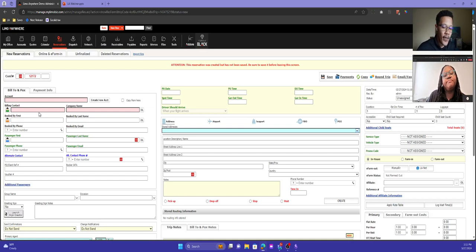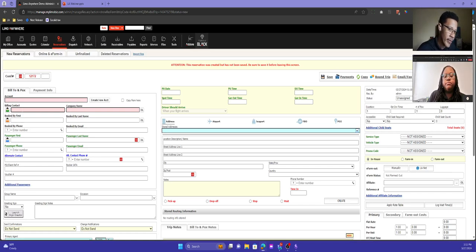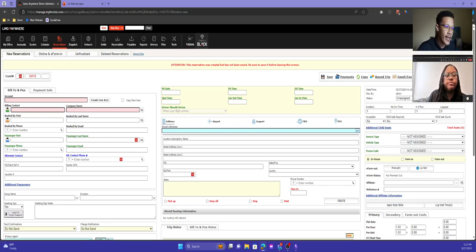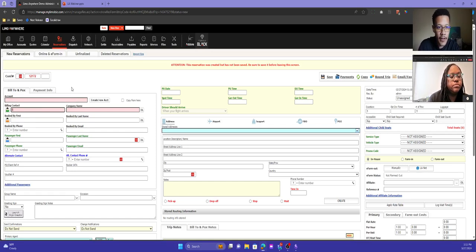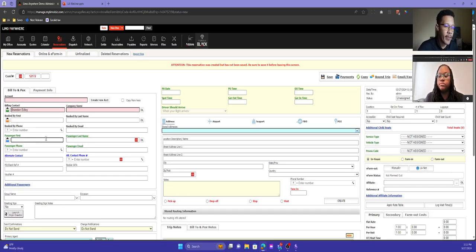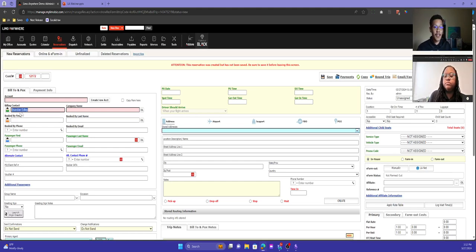With the billing contact, I'll start with the use case of an individual calling for a trip who doesn't work for a company — just a solo retail booking. The billing contact would likely be the passenger in that case, since the passenger is the person paying for it. So if you have somebody calling in and it's just a single person, enter their name into the billing contact field. You can do the same thing for passenger — that's the main person who is riding on the trip.